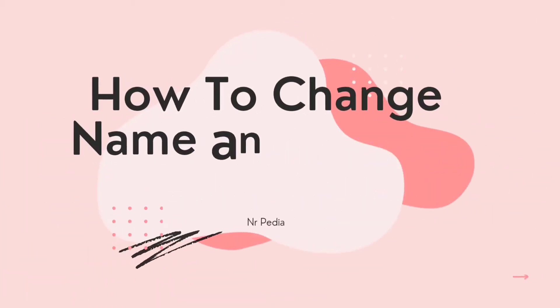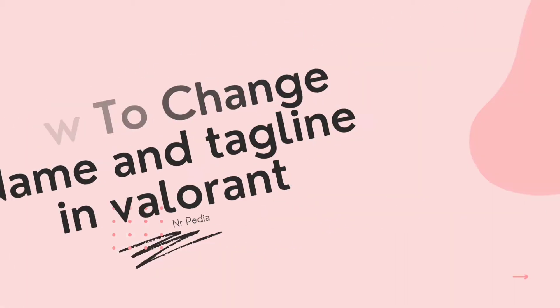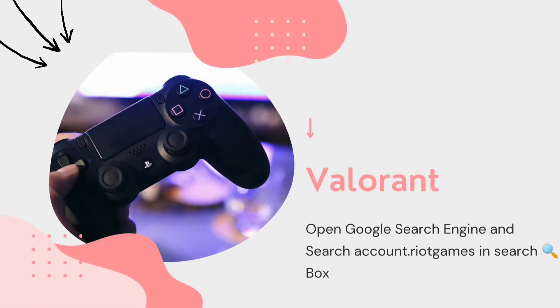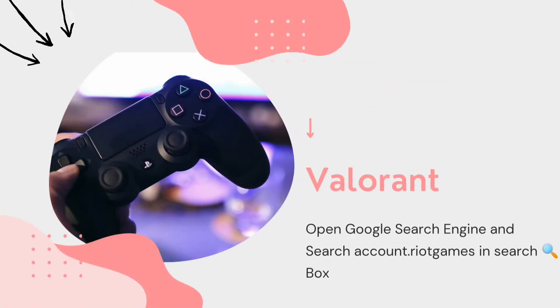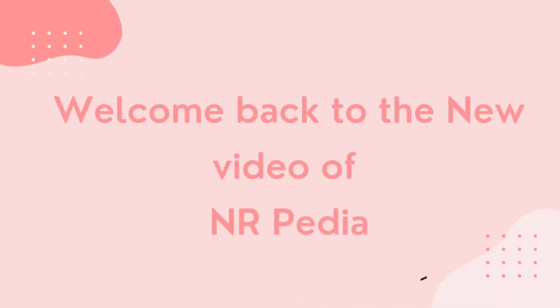Hello friends, welcome back to the new video of NRPedia. In today's video, I am going to share with you how we can change name in Valorant. So stay with us and subscribe our channel and like the video.